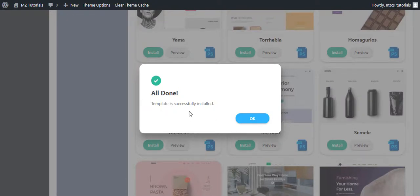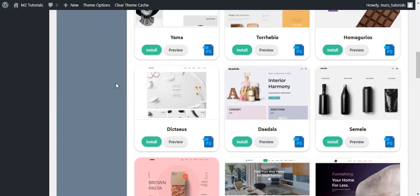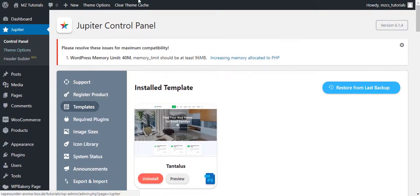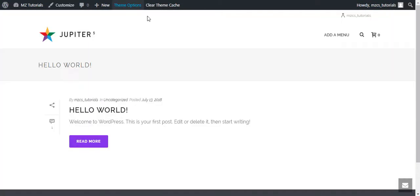Template is successfully installed. Click the OK button. And now let's preview the website.